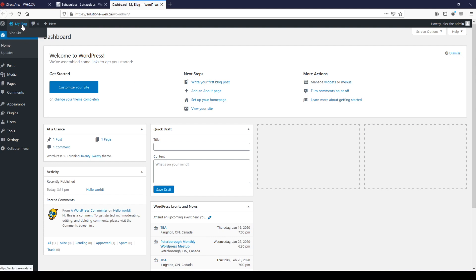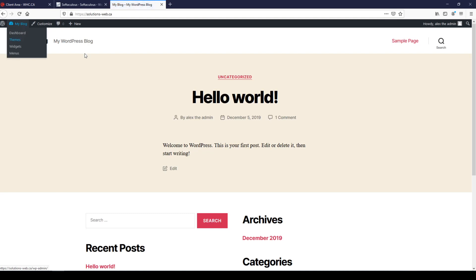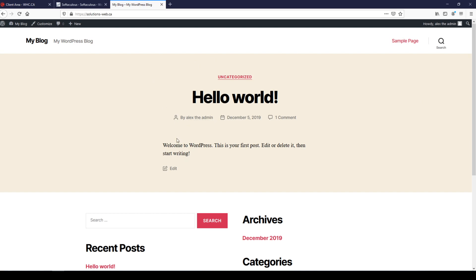And there we are, we have a brand new WordPress website created by Alex the admin. So that is how you install WordPress with one click using Softaculous on your Web Hosting Canada shared account.